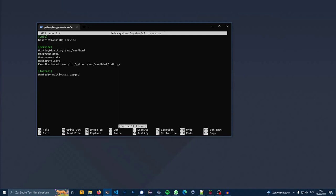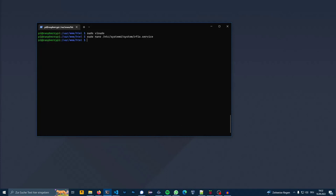Ctrl O, enter, Ctrl X. Now I can enable the service and start it.